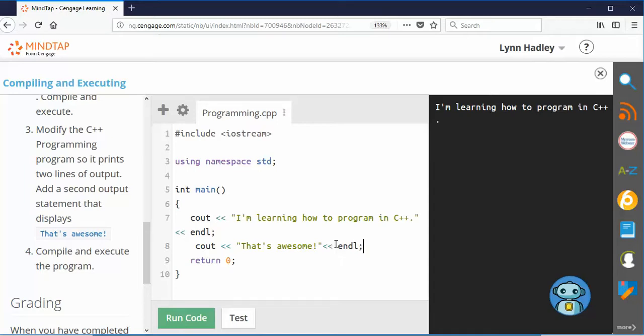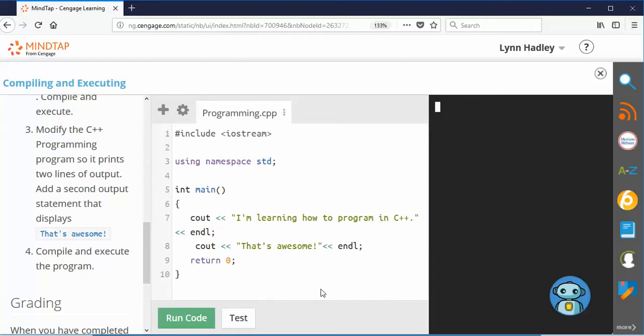A couple more chevrons and end the line with a semicolon. Okay, so now I'm going to run the code. There you go.